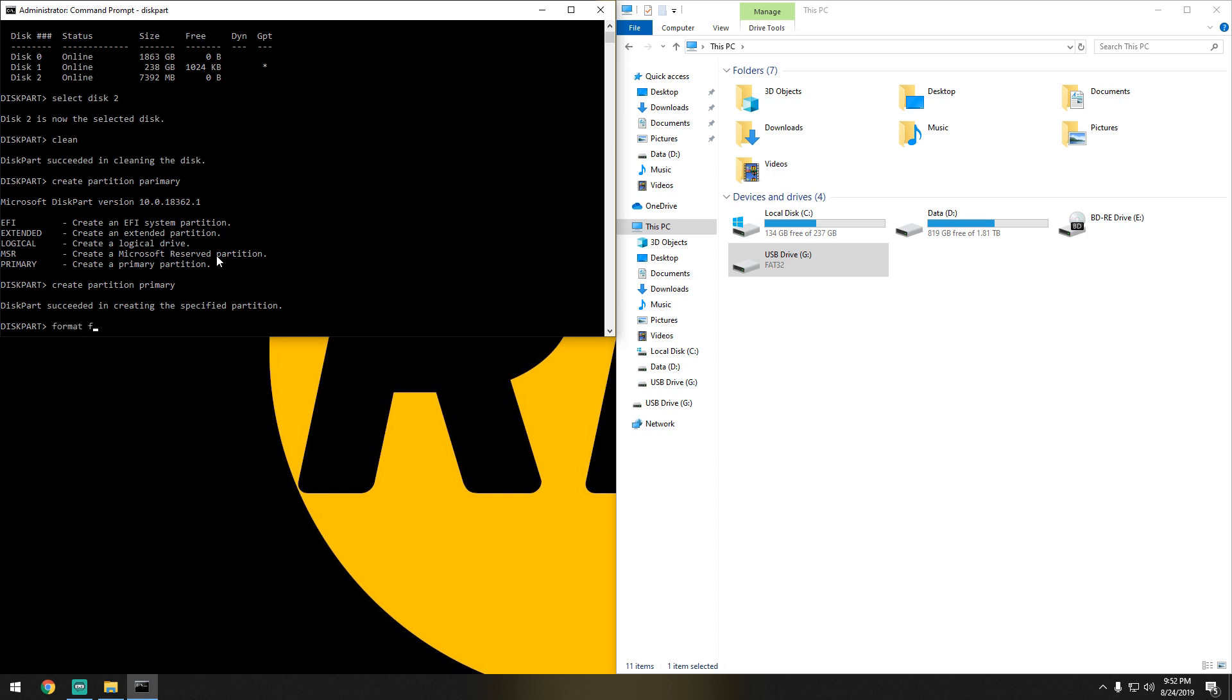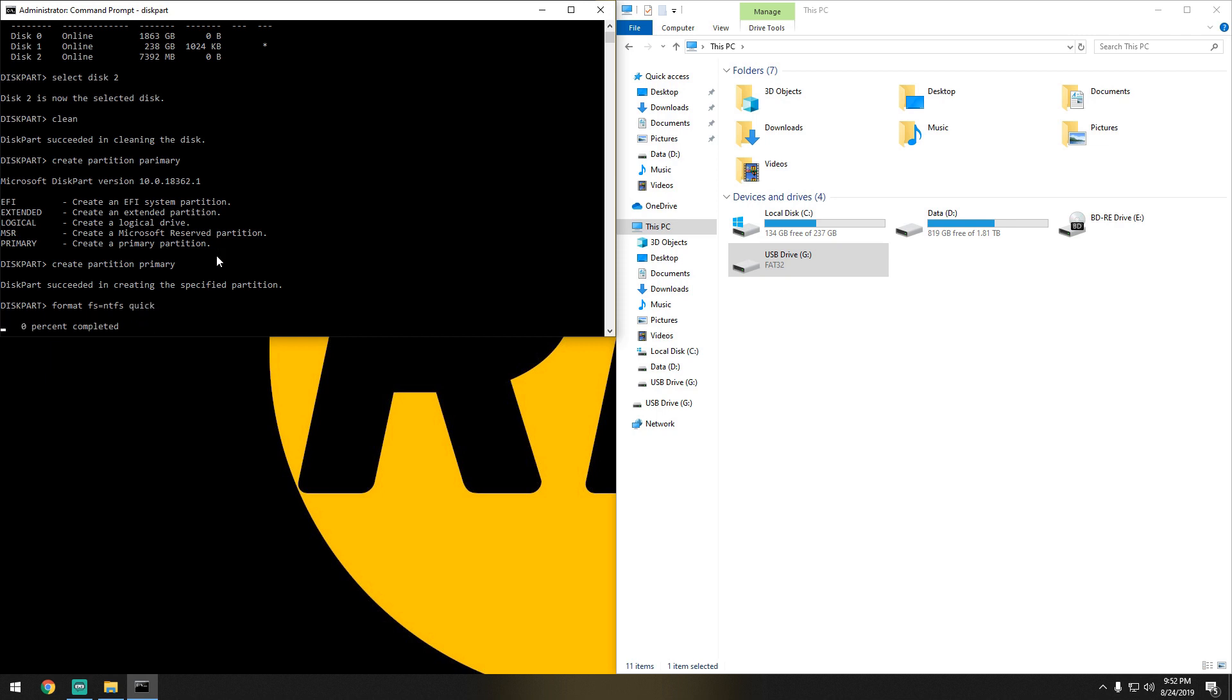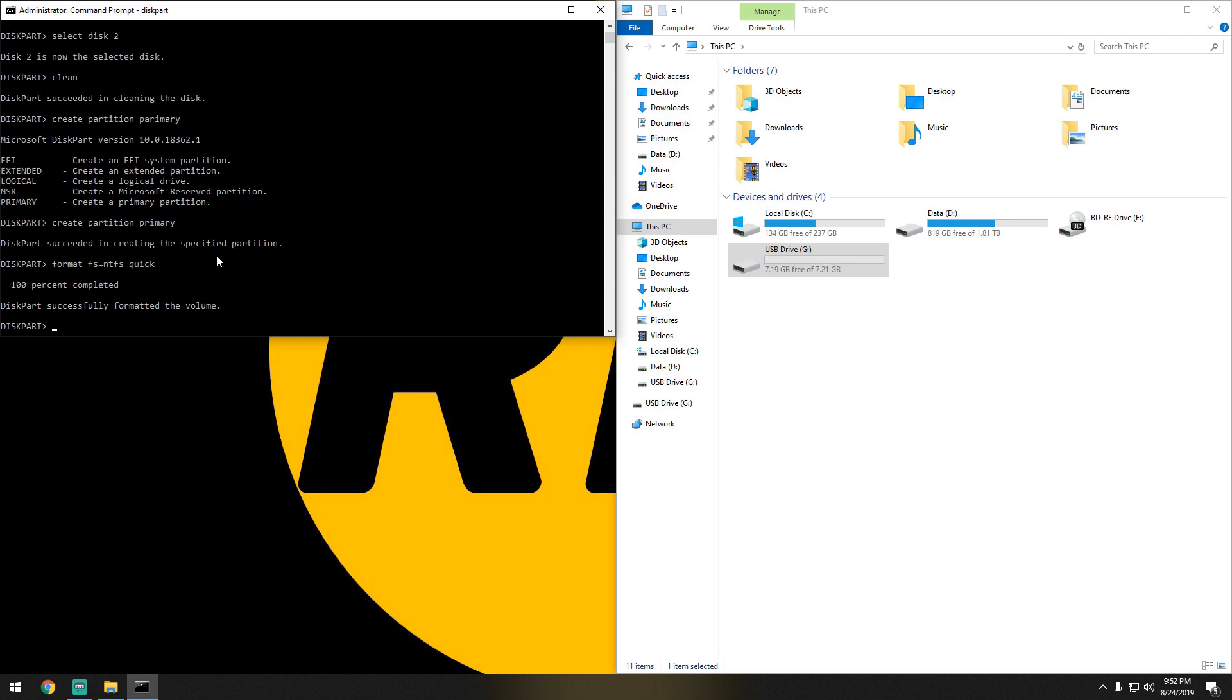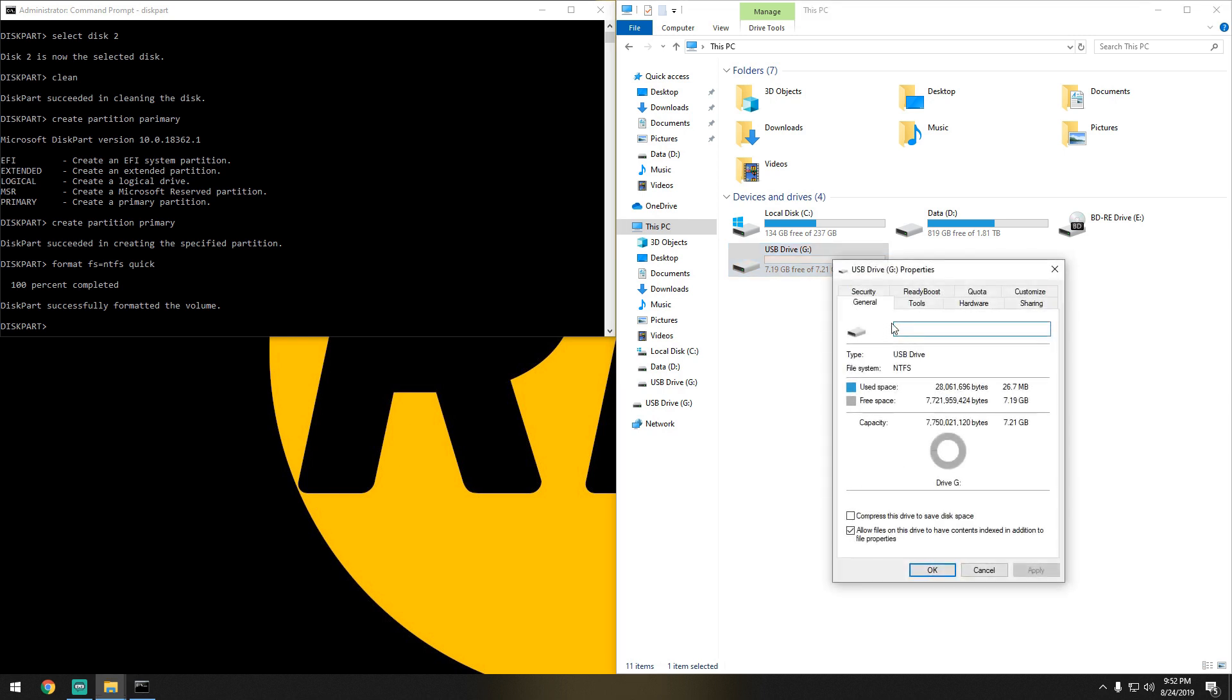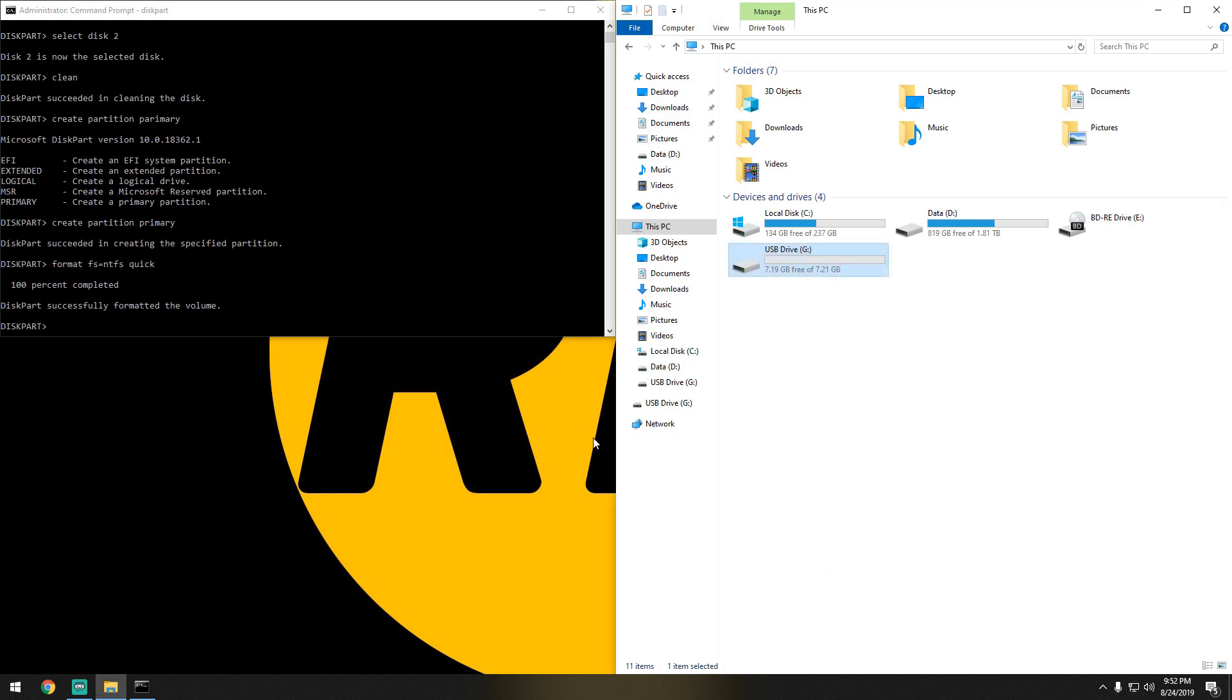It'll be format fs equals ntfs, and we're going to run the quick command. As you can see, it came back online. If we go to properties, file system shows NTFS.